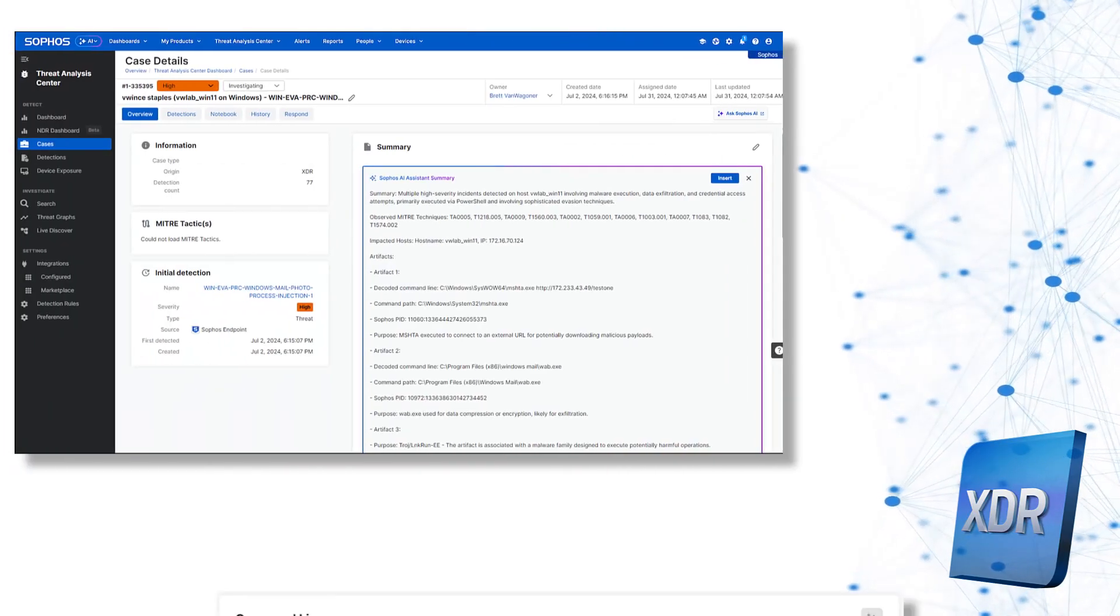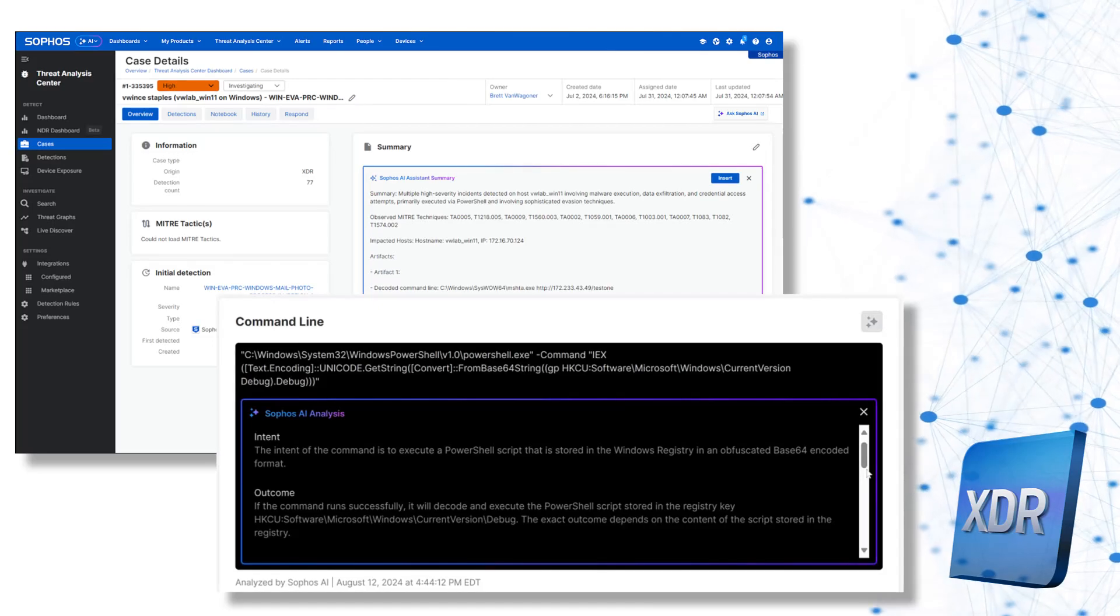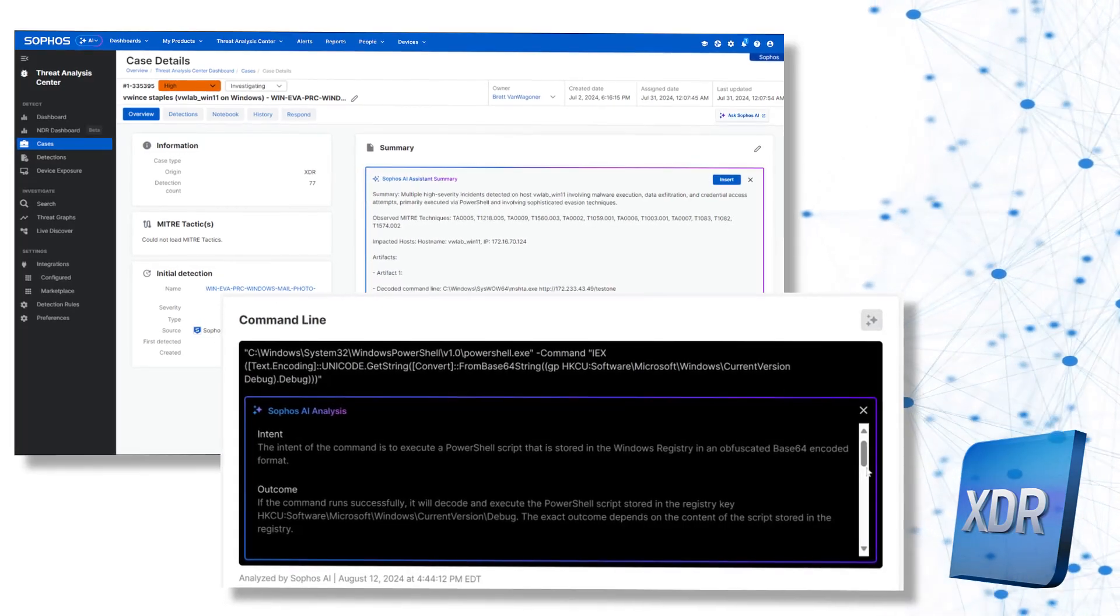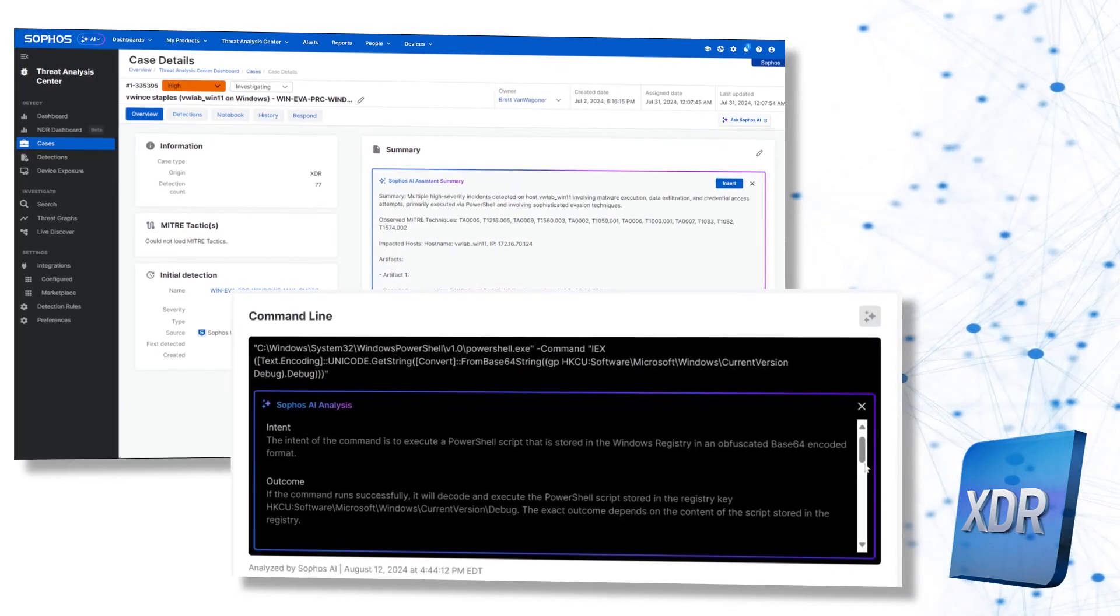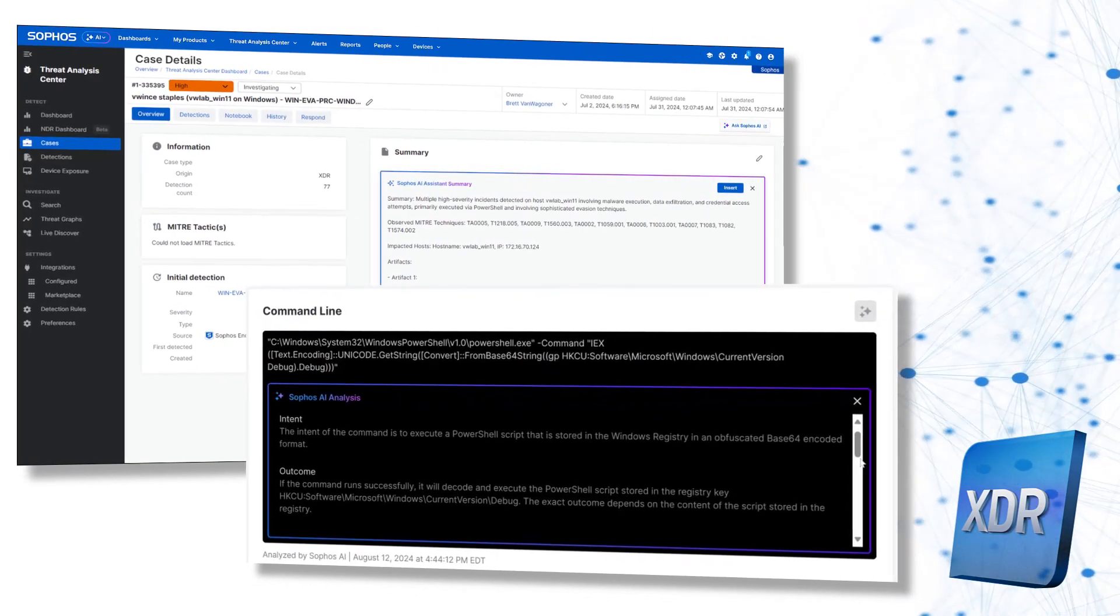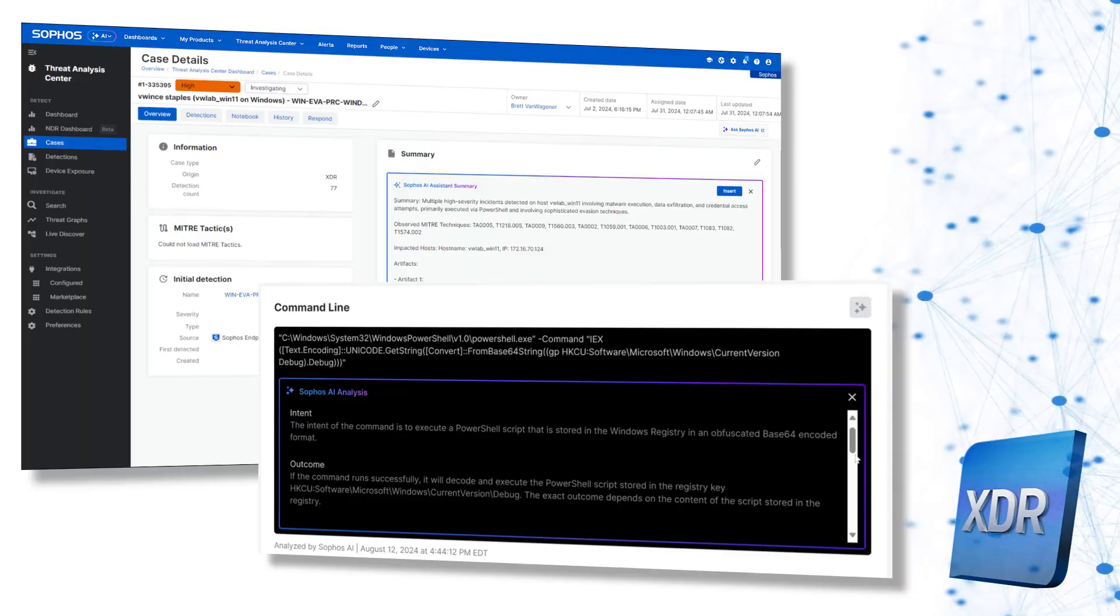And now, you can empower your analysts to neutralize adversaries even faster with the new generative AI tools in Sophos XDR.